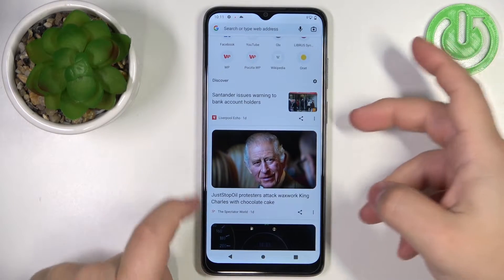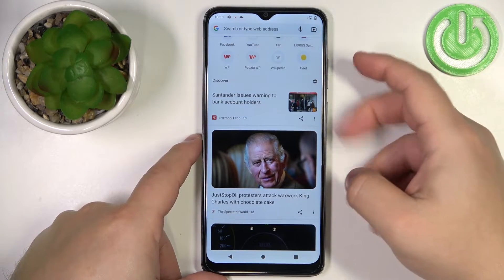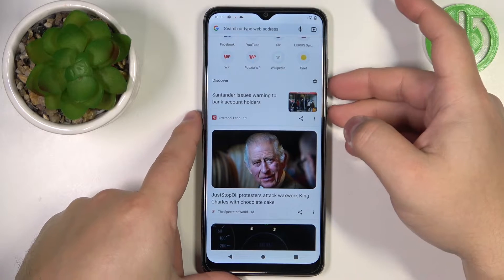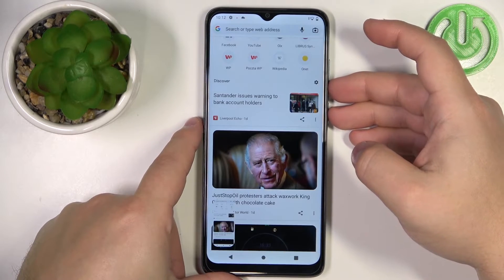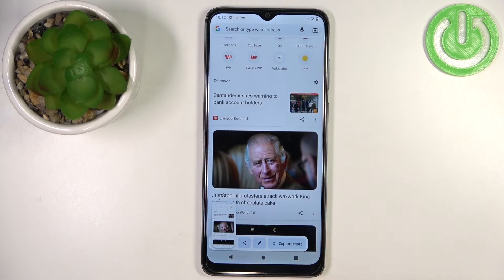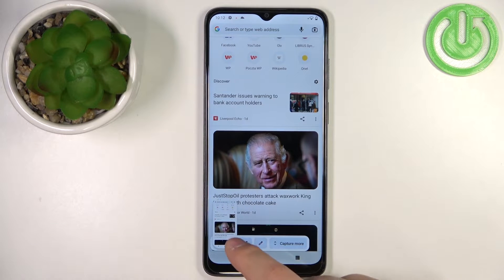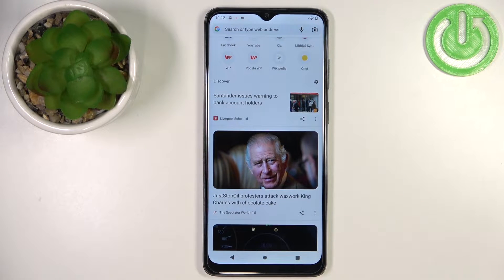To do it, simply press the power button and the volume down button together. Once you press them you will see the animation on the screen and also hear the sound, and when this pop-up appears right here it means you took a screenshot.